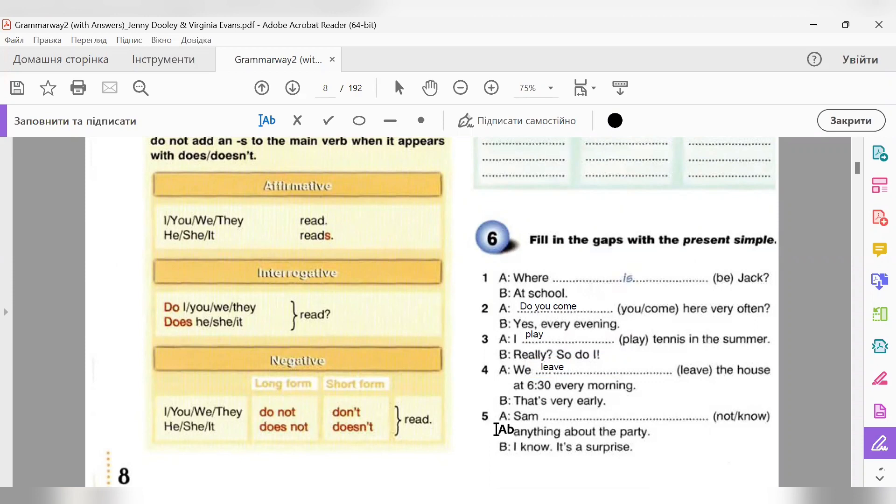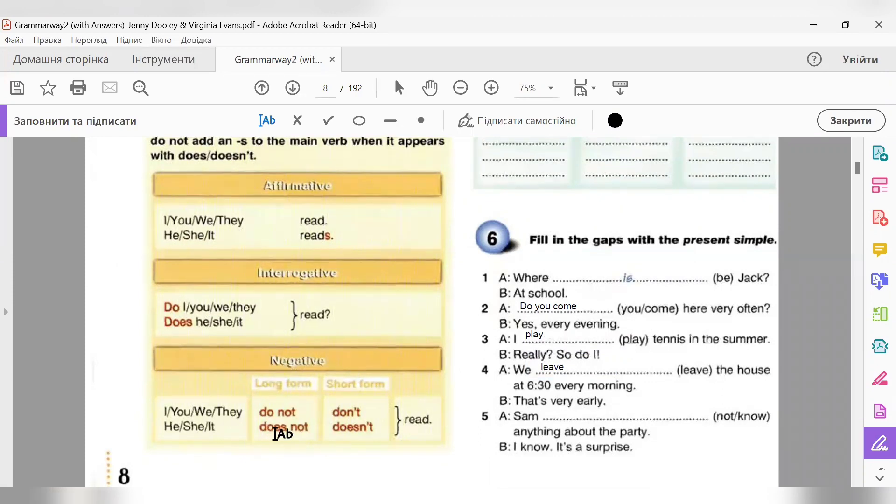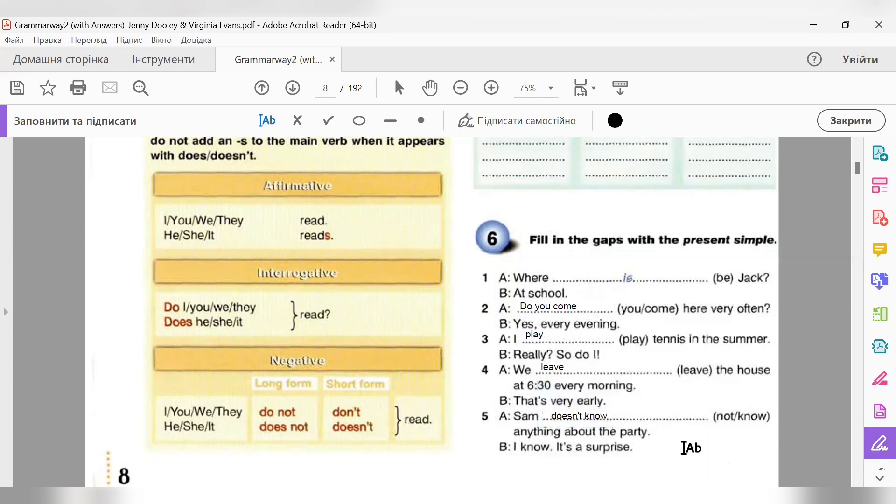And number five. Sam not know anything about the party. I knew it's a surprise. Дивимося дужки. Not know. Not нам показує, що це негатив, заперечне речення. Дивимося. Це в нас він - he. Третя особа однини. Подивилися. Для he, she, it маємо поставити does і нашу заперечну частку not. Does not. І основне смислове дієслово має бути без закінчень і без частки to. Отже, записуємо: Sam doesn't know. Sam doesn't know anything about the party. Дякую.